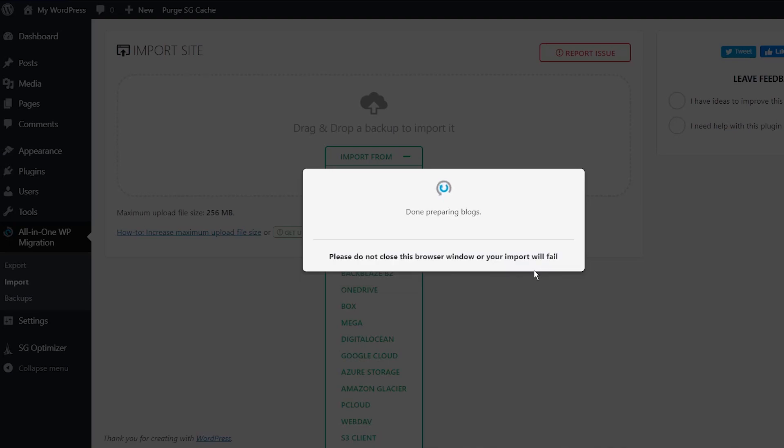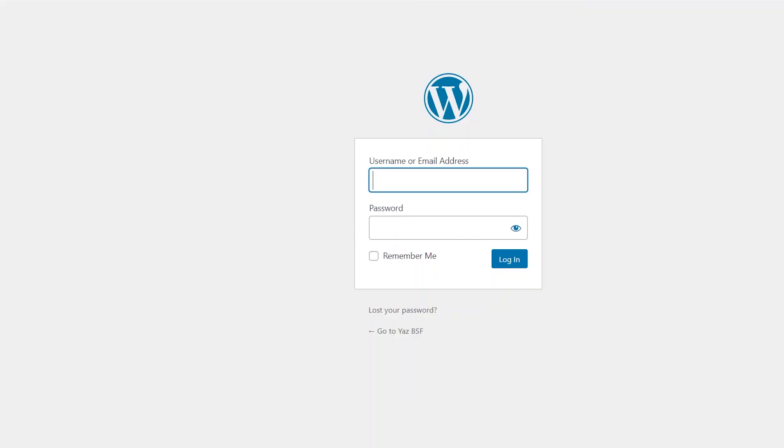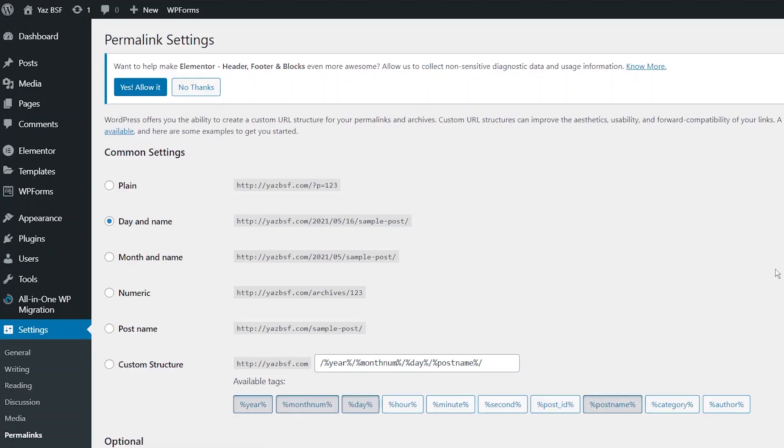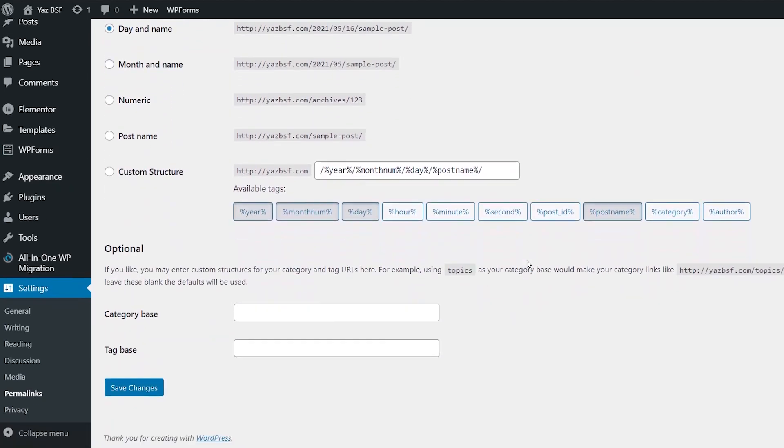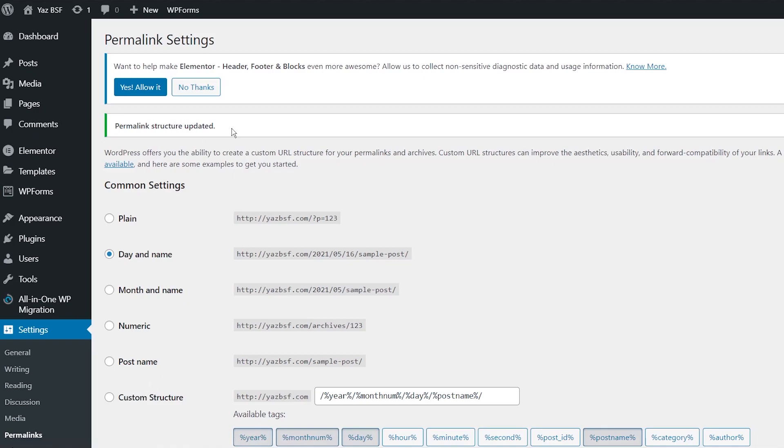Now it's going to import all the website content from your previous website. Your site has been imported successfully. Save permalink structures, open a new window, optional review the plugin. So we're going to just click save permalink structure. And once that's done, it's going to log you out because right now it's installed the original website onto your new website. So the first website we started off with is exactly the same as that website. So we're going to log in with the same credentials as your original WordPress website. And because we opened the permalink settings menu, this is where we're going to land on. So all you have to do is just come down to the bottom and press save changes permalink structure updated.